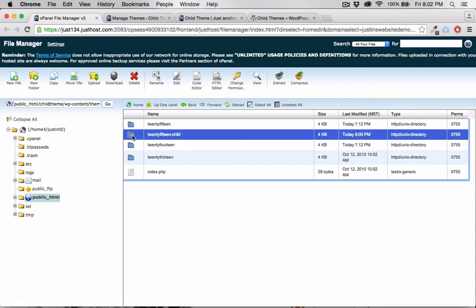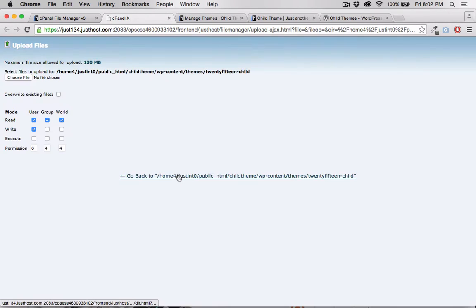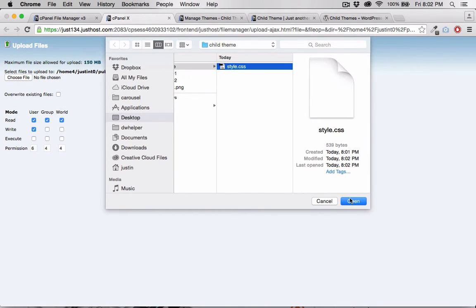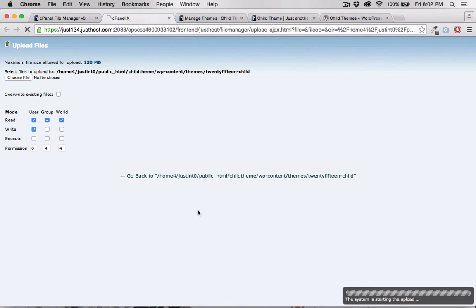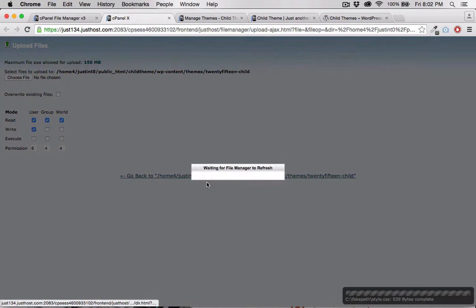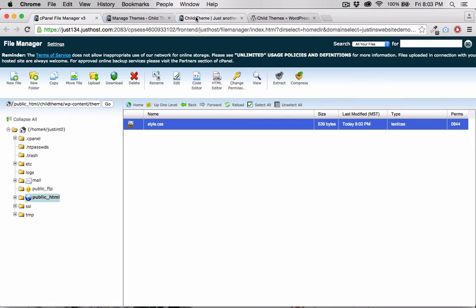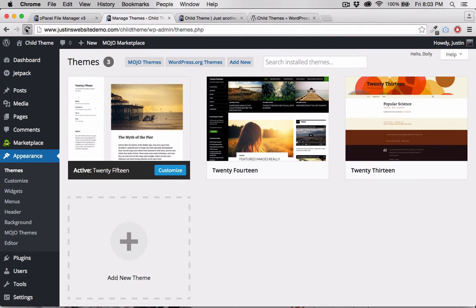Let's go back into the 2015-child folder and upload the style sheet that we just created. That's it. If we refresh our theme page in the dashboard, you can see our new custom child theme.